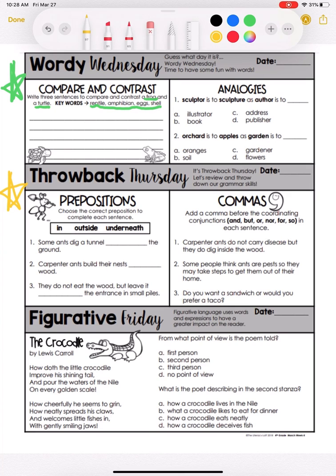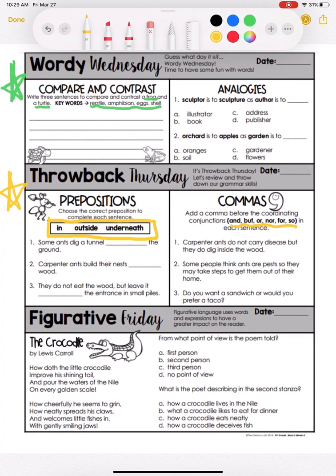Throwback Thursday is about prepositions, which is what we've been working on. You'll choose one of the words in the box to complete the sentence. Then we have commas — you're adding a comma before the coordinating conjunctions, which is this list of words here. So wherever you see one of these words in the sentences, you're adding a comma before it.